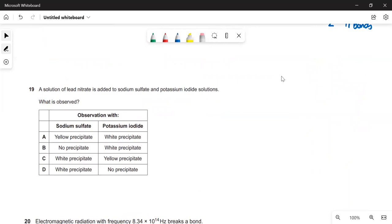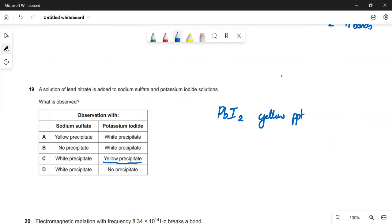A solution of lead nitrate is added to sodium sulfate and potassium iodide — what is observed? Lead iodide (PbI₂) is insoluble and yellow, so that gives a yellow precipitate. The only option giving a yellow precipitate is C, so that must be the right answer. Lead sulfate is also fairly insoluble and would give a white precipitate, but the yellow precipitate from lead iodide is the key observation here.